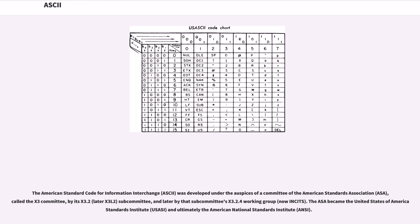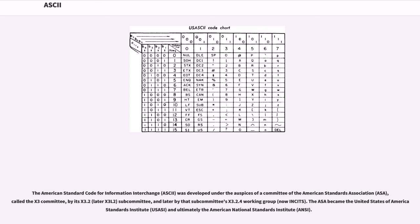The American Standard Code for Information Interchange (ASCII) was developed under the auspices of a committee of the American Standards Association (ASA), called the X3 Committee, by its X3.2, later X3L2 subcommittee, and later by that subcommittee's X3.2.4 Working Group. The ASA became the United States of America Standards Institute (USASI) and ultimately the American National Standards Institute (ANSI).